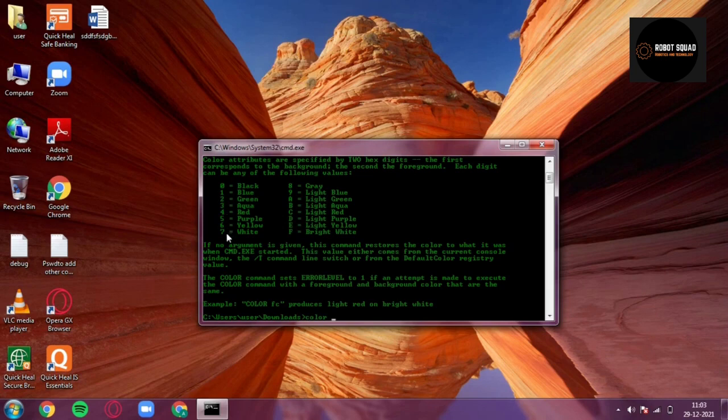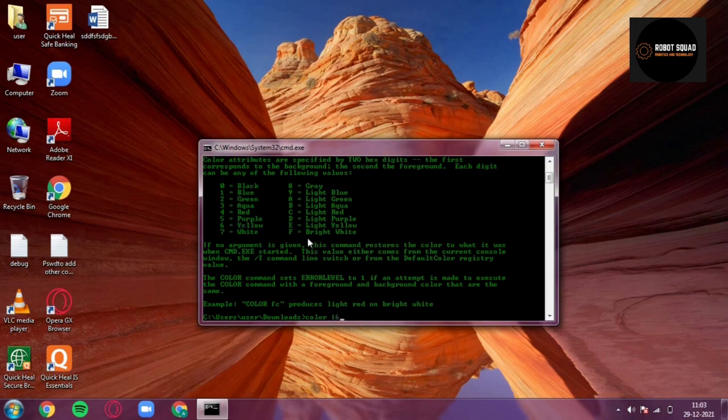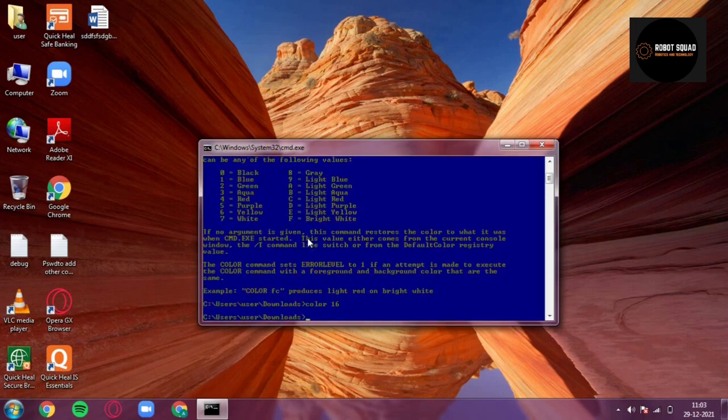Now I want blue as a background and yellow as a foreground. Blue is 1, yellow is 6, I just have to type '16' and there you go. It's as simple as that. Now I want to make it normal.